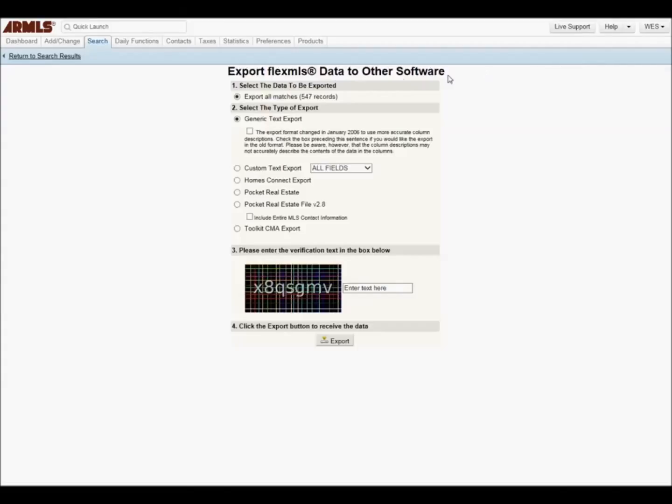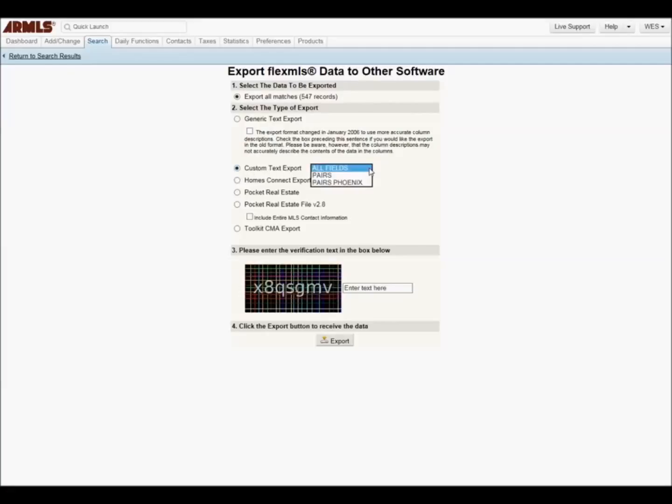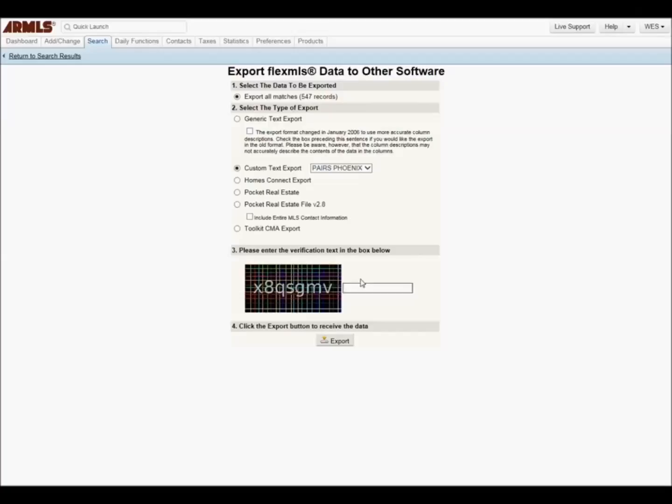Click Export all matches, then click Custom Text Export. Choose your Pairs export. Type in the CAPTCHA information and click Export. Now name and save your export so you can find and identify it to upload into Pairs.